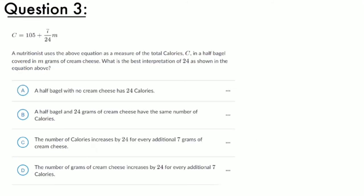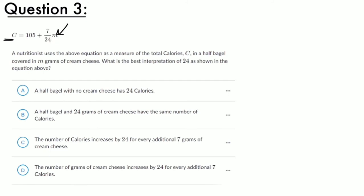Question three: a nutritionist uses the equation c = 105 + (7/24)m as a measure of the total calories c in a half bagel covered in m grams of cream cheese. They ask for the best interpretation of 24 in the equation. The slope (7/24) tells us how m grams of cream cheese affect the calories of a half bagel. Let's check the options.